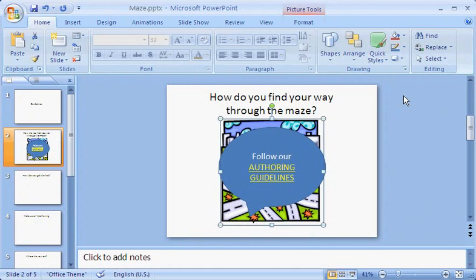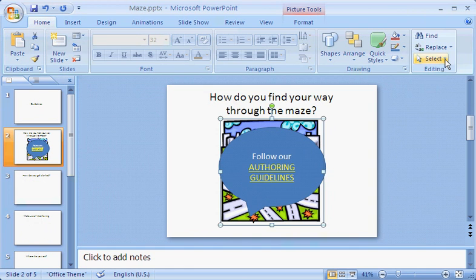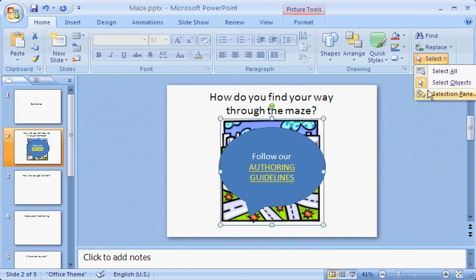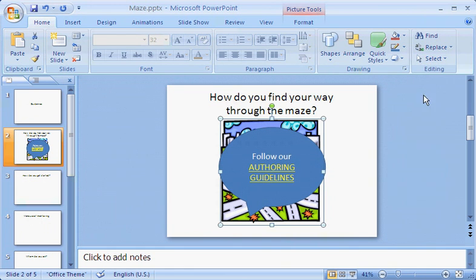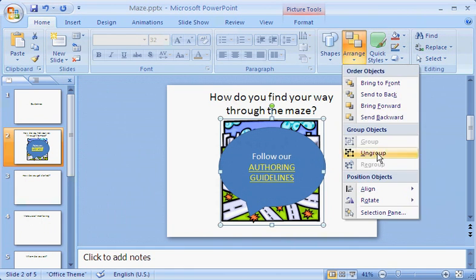It's called the Selection and Visibility pane. I can find it in the Editing group on the Home tab. I click Select and then Selection pane. I can also find it on the Arrange menu.